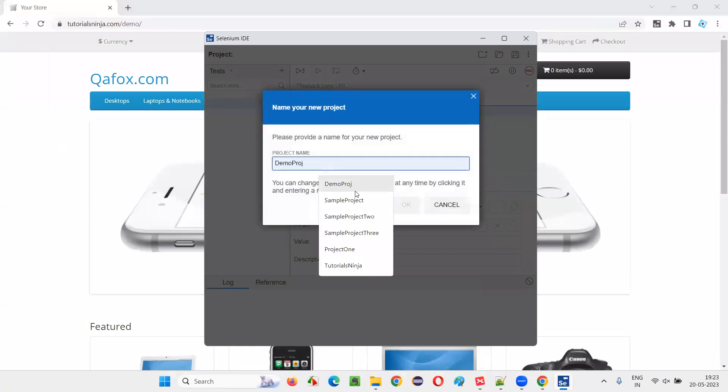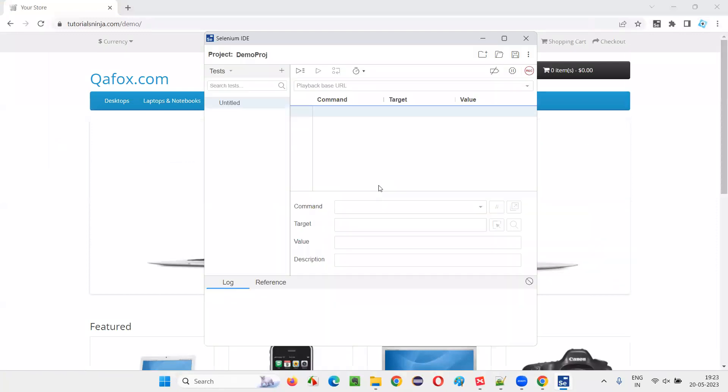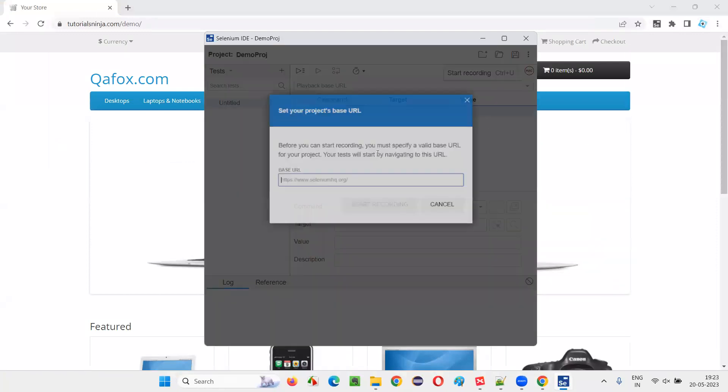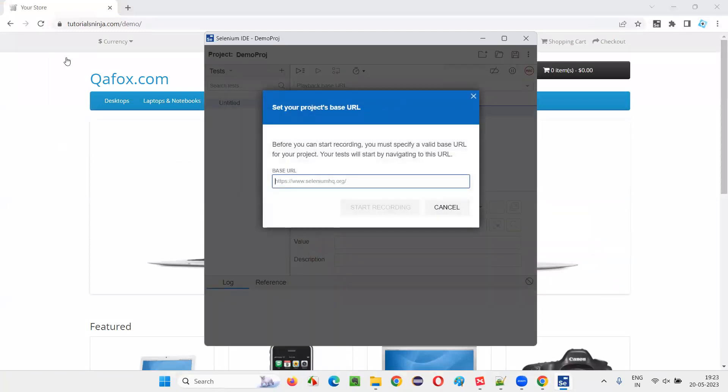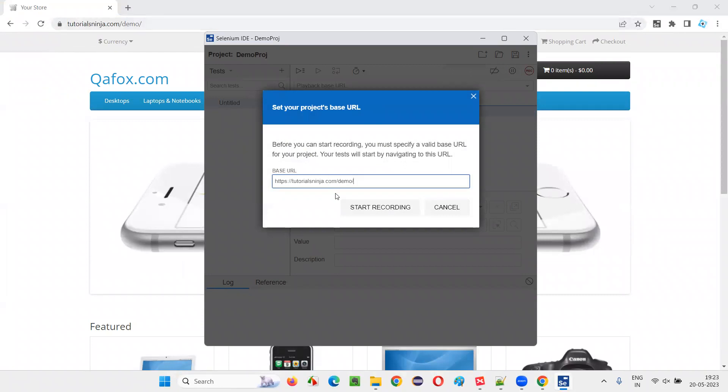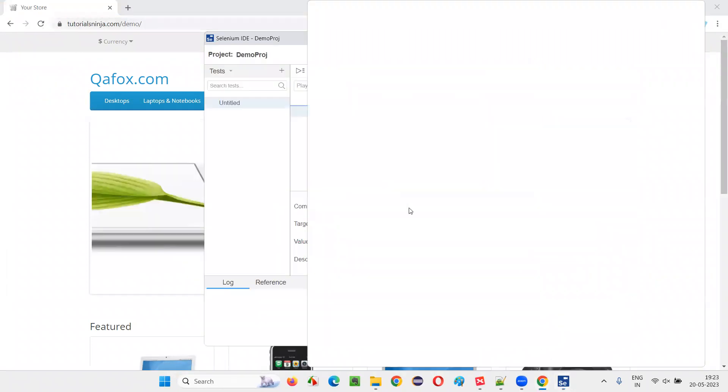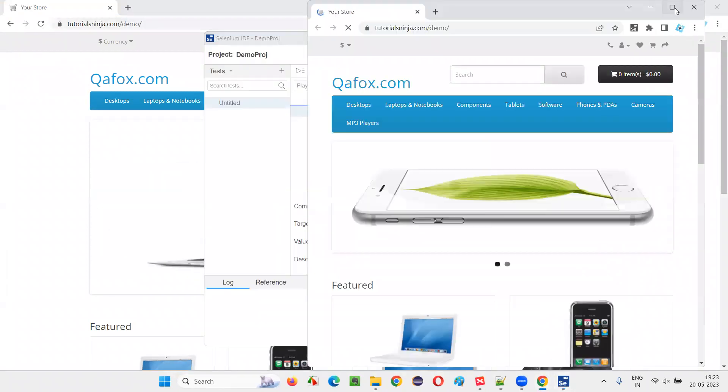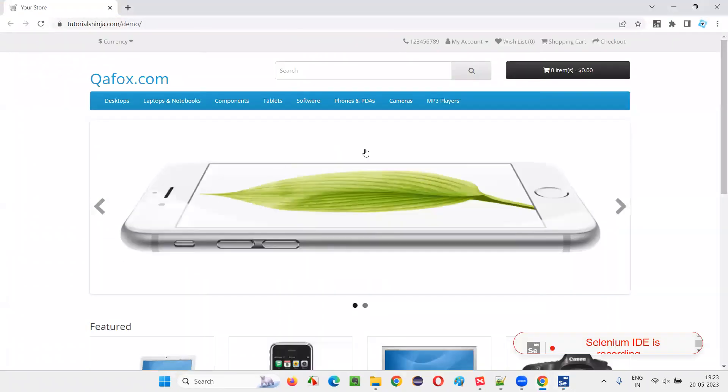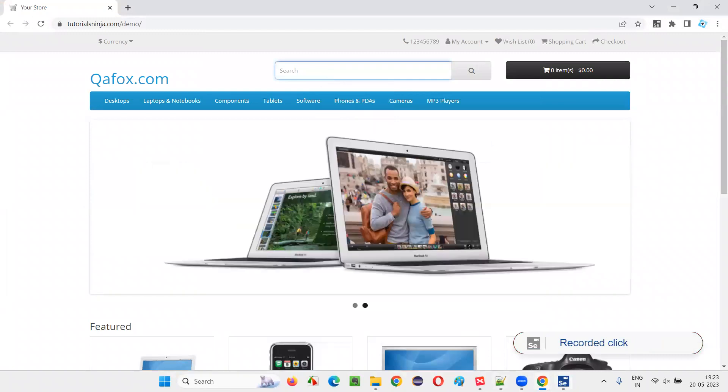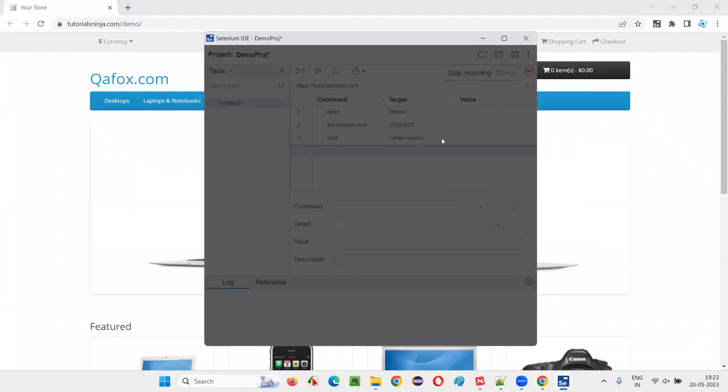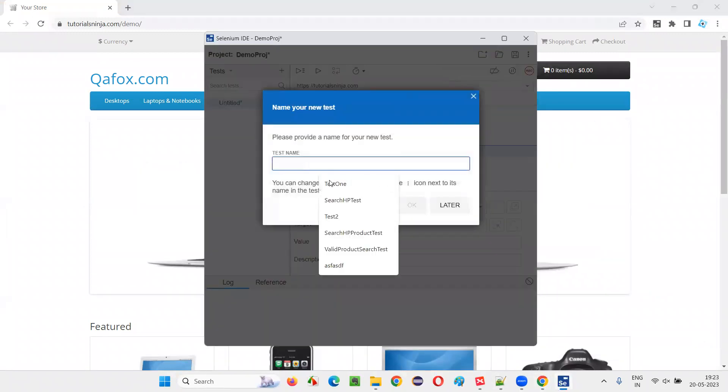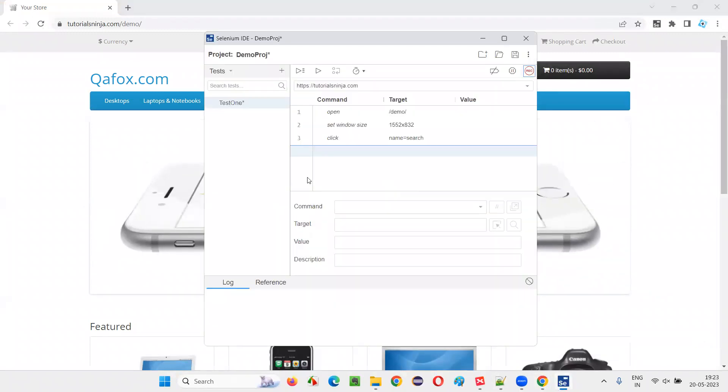Now create a new project, give some random name for the project. Click on the record button. Now copy URL, just paste it here and say, start recording, maximize the browser. Click somewhere and stop the recording. Now give test one and say, okay.